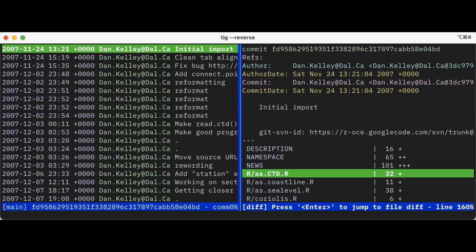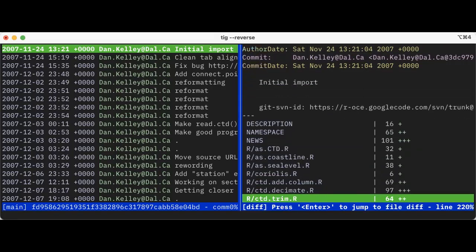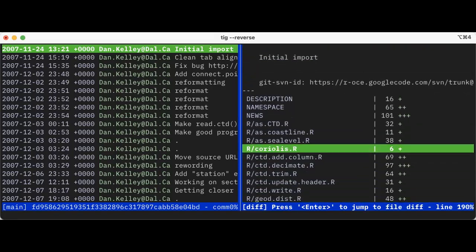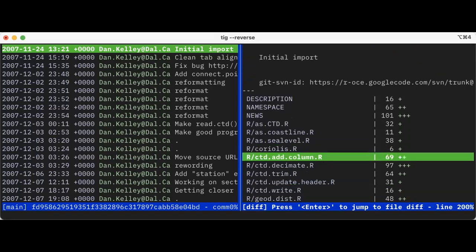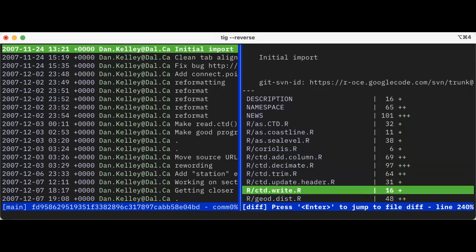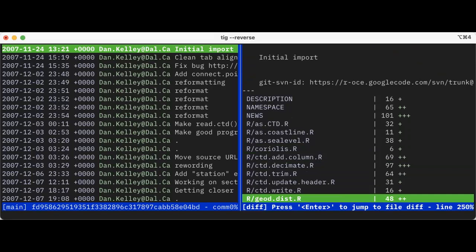We can do some coastline stuff, some sea level stuff, and I hadn't yet started to put things like the Coriolis effect into a place called miscellaneous. Also, what I was doing was I had a separate R file for every function, which I don't do anymore.